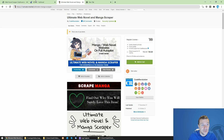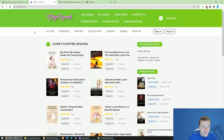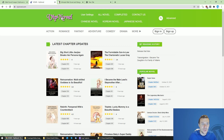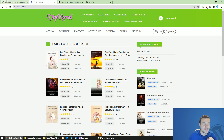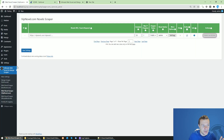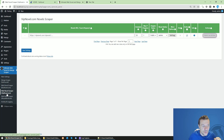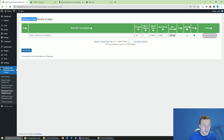Starting from now it will have a new website added to its functionality — it will be able to scrape web novels from vipnovel.com. This is a new site and I just added support to it in the latest plugin version. So after you update, the web novel scraper will also have vipnovel.com supported.